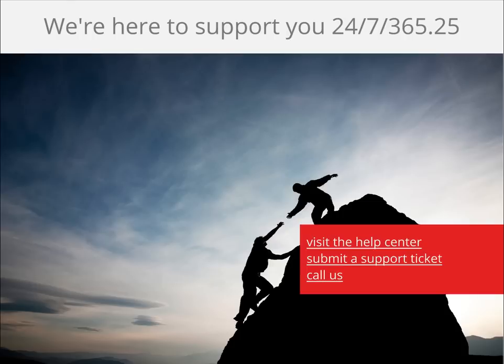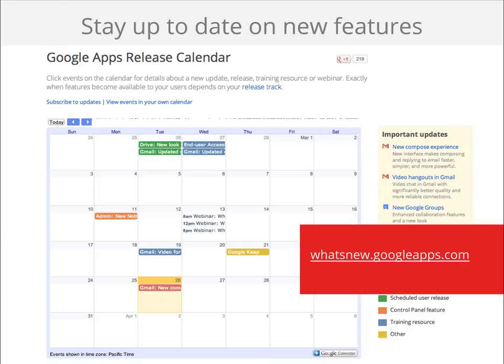Additionally, we have a support team at Google dedicated to helping you 24-7, 365. You can visit our help center, email us or call us at any time with your issue and we're happy to troubleshoot with you. The best way to prevent issues is to be prepared. You'll want to stay up to date on any changes to the product. Visit whatsnew.googleapps.com for a calendar of new releases.